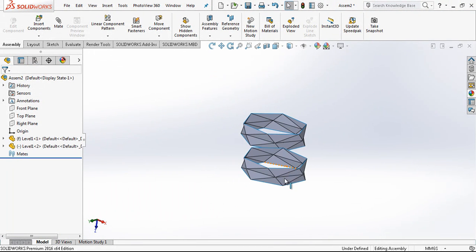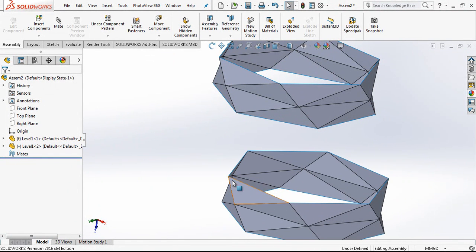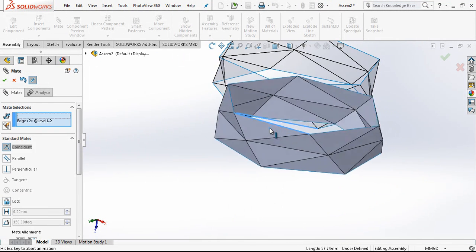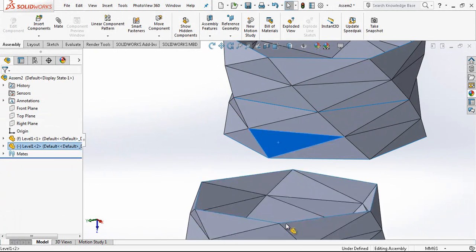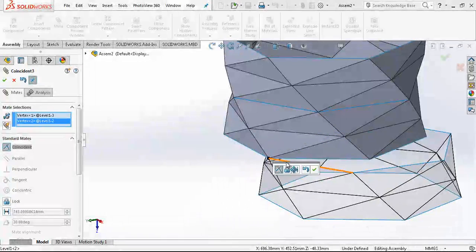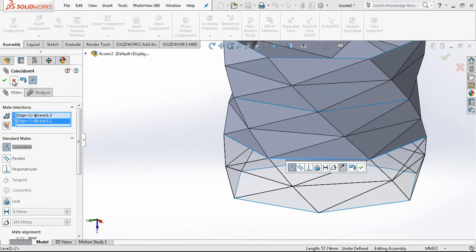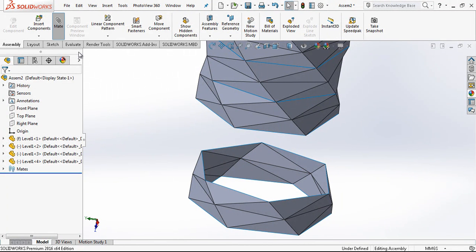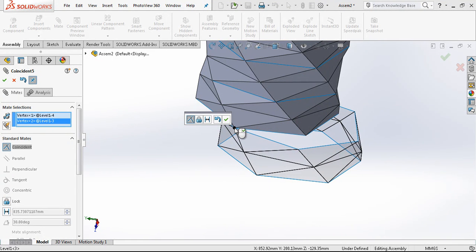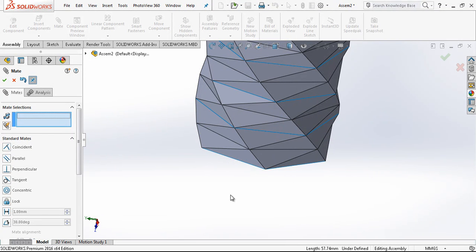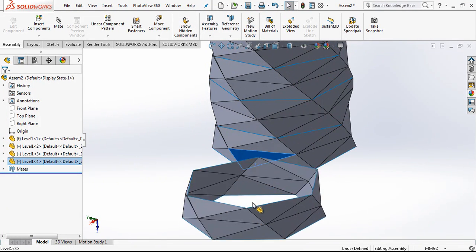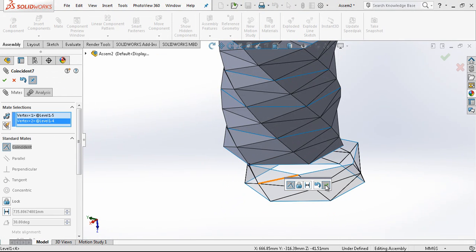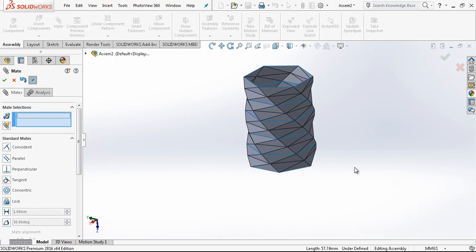And by just holding Control we are copying the part. And we mate this edge to one edge, one point. We keep copying and mating one edge by edge, placing them together.